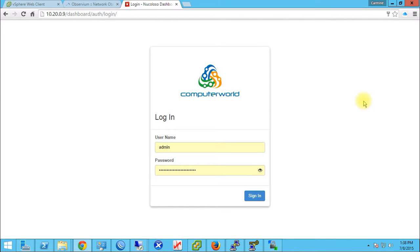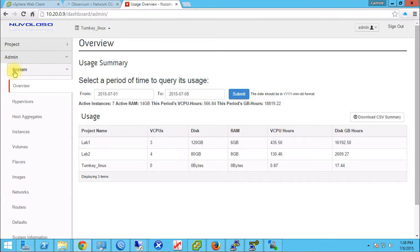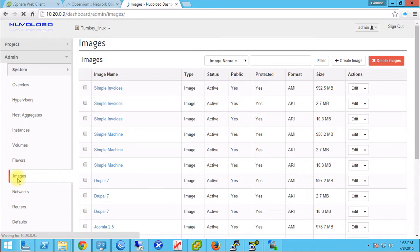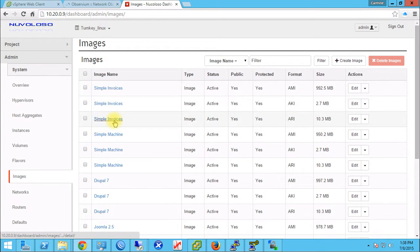Hey guys, Carmine Bufano, and this is a continuation of the last video I made on uploading TurnKey Linux appliances to OpenStack Glance — the image service in OpenStack. Where we left off, we downloaded our appliance, decompressed it, created three files, uploaded them to OpenStack, and now they are available to our tenants.